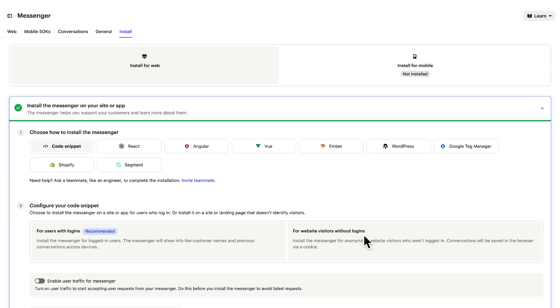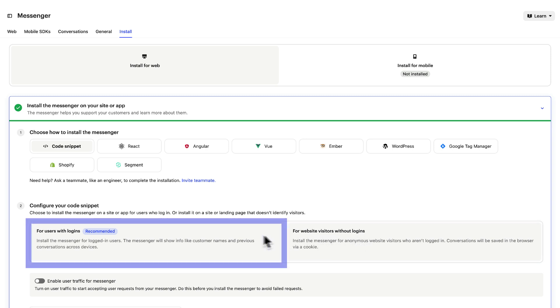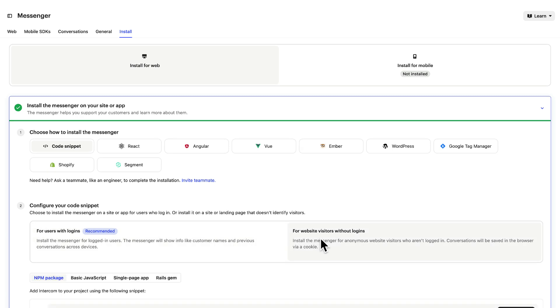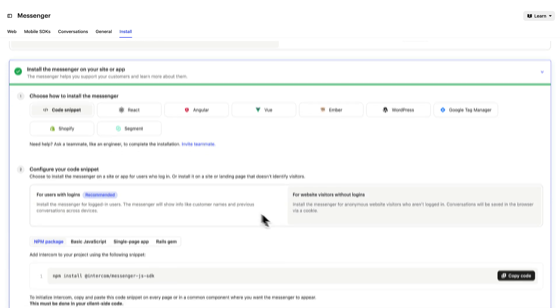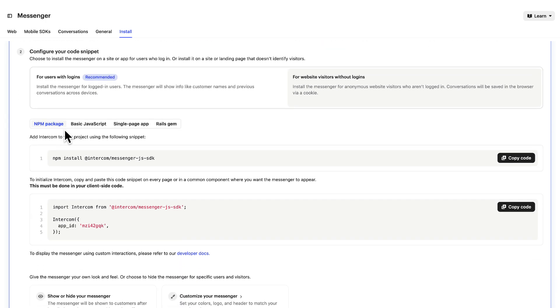Let's first install for visitors to our site that aren't logged in by selecting this option. The framework you use will depend on your site or app. Select that here - for our purposes it's JavaScript.